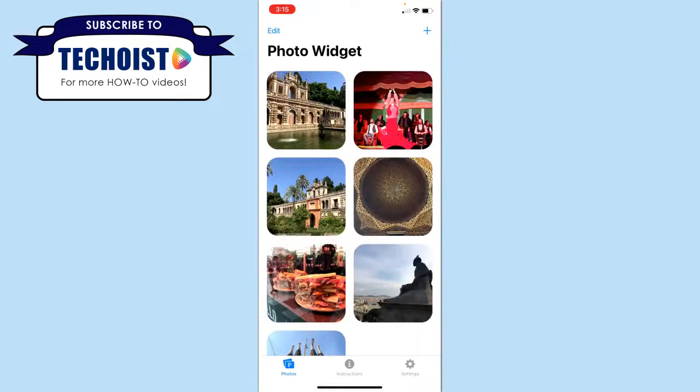Something to note is that should you delete any of these images from your camera roll, they'll also be deleted from your Photo Widget.